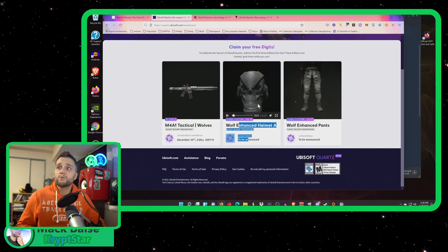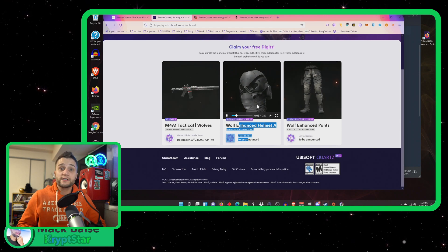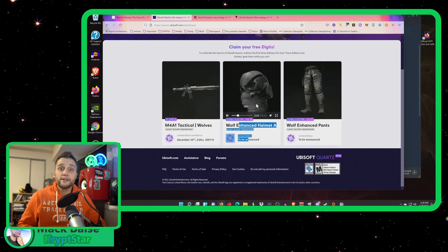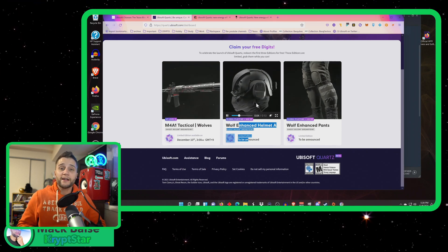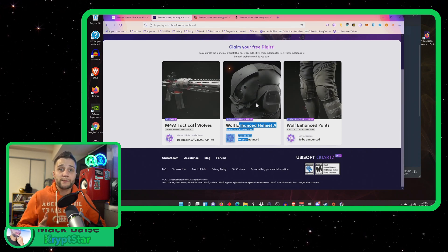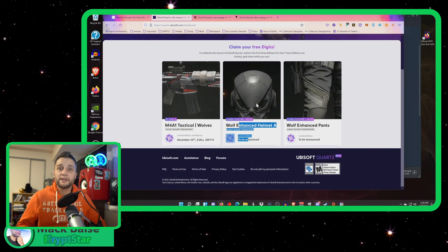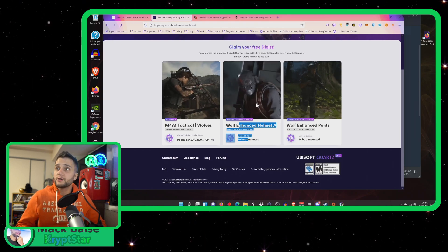Also, they're going to have this wolf enhanced helmet A and that requires 600 hours of in-game play. That is a lot of hours. You better get started playing now if you're going to get that NFT. It's going to be limited edition. So check that out.